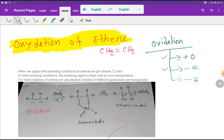If you add potassium permanganate at room temperature, you are going to oxidize ethyne mildly. The manganate ion in potassium permanganate is the oxidizing agent or reagent. At first, the triple bond will break and an intermediate will form.